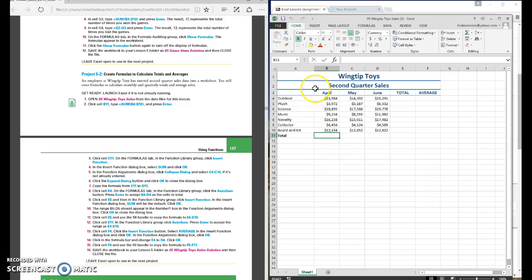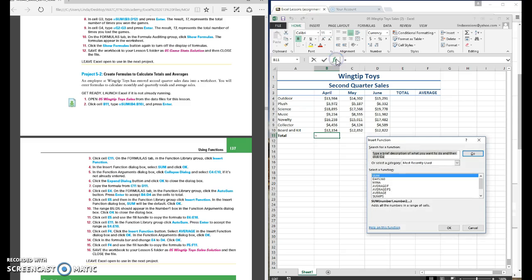One way we can do a total is we can click on the total, put equals, sum and put the range you're looking for. You can come up here to the function box and insert a function. So if we go up here to function and what we want to do is add these and when you add you sum.